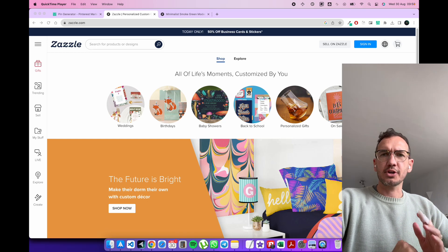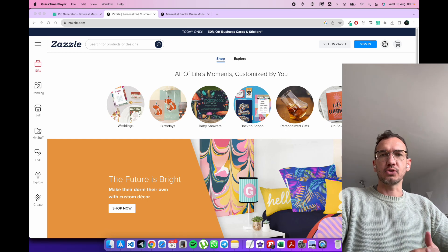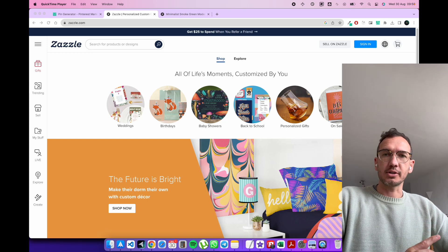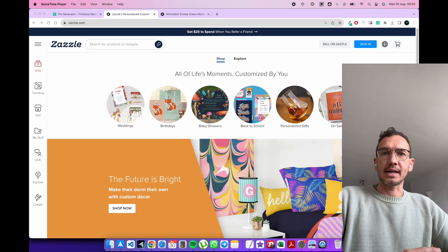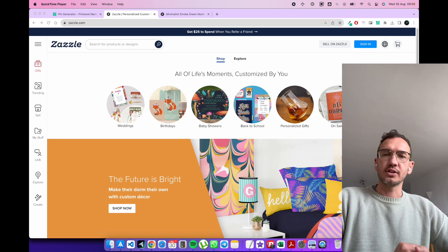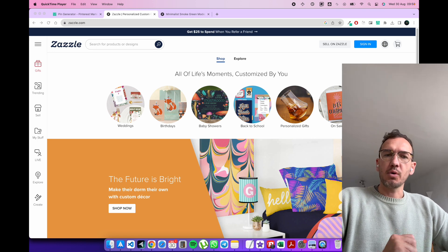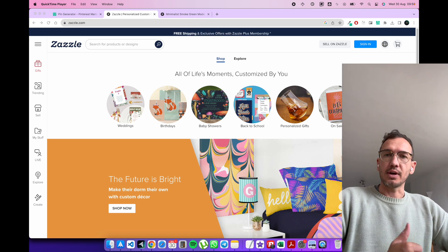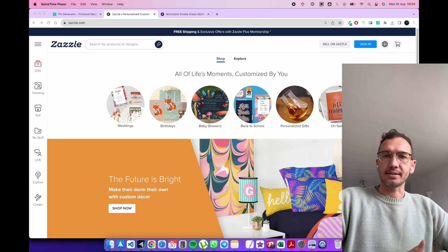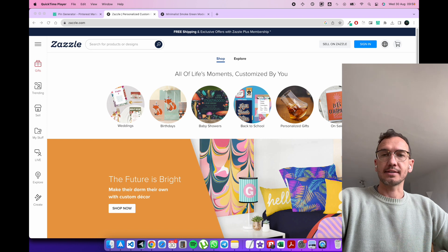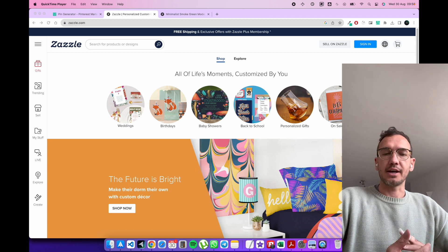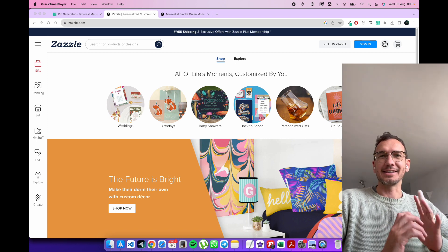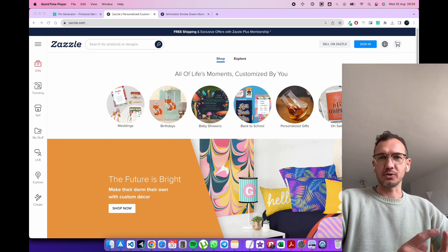What's up guys? I'm going to show you today how you can generate Pinterest marketing images for your Zazzle products. So if you are a Zazzle seller, you have a store on Zazzle, or if you're a Zazzle affiliate marketer, then this is the tutorial for you.